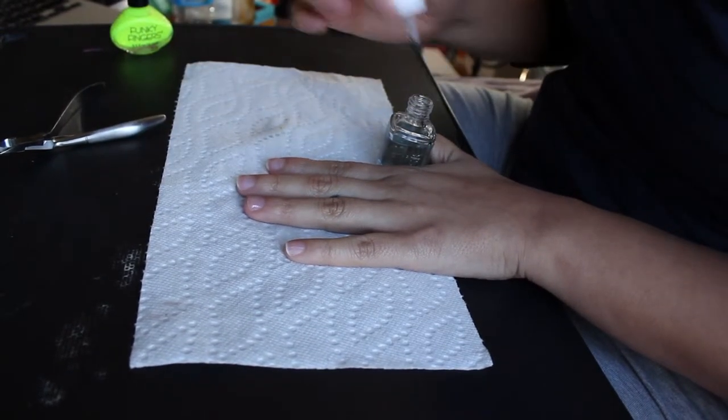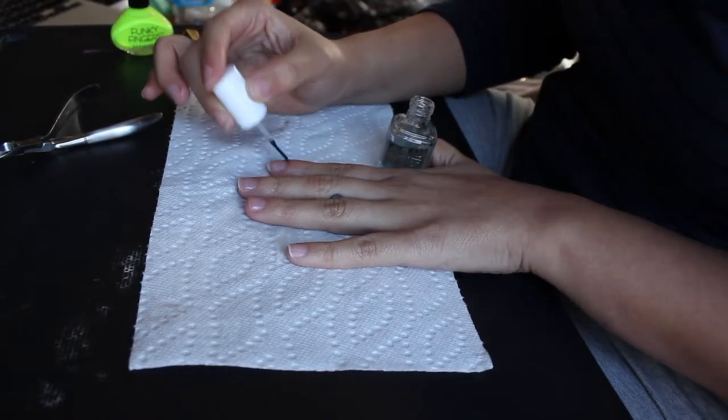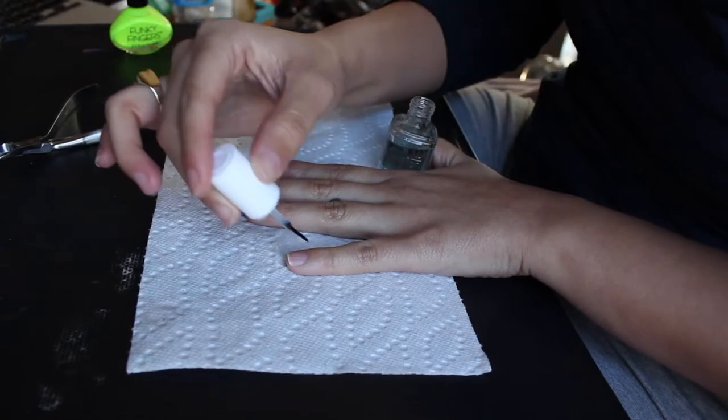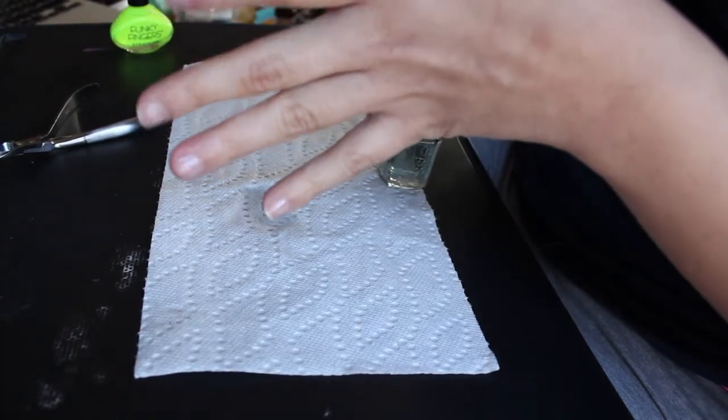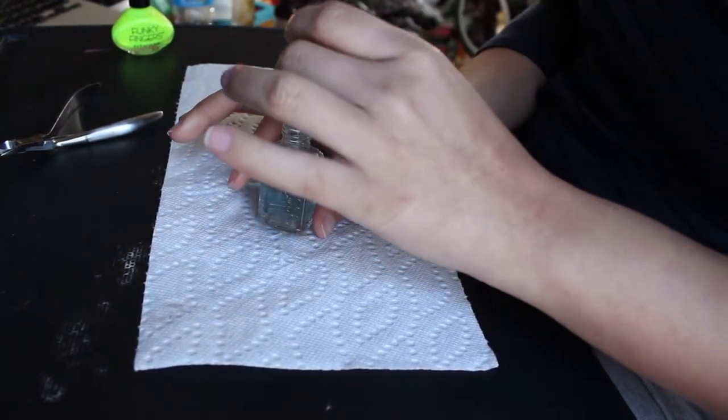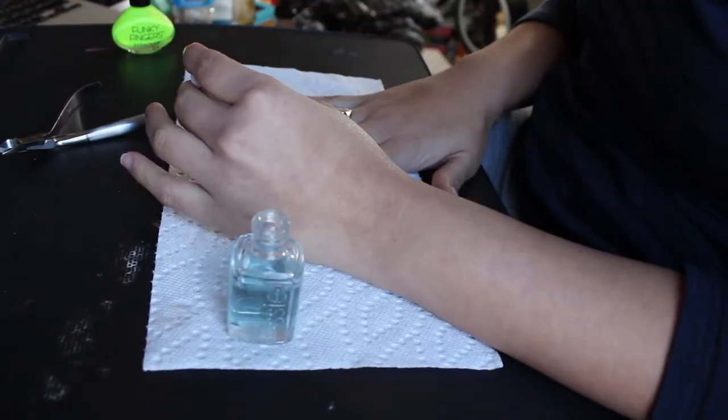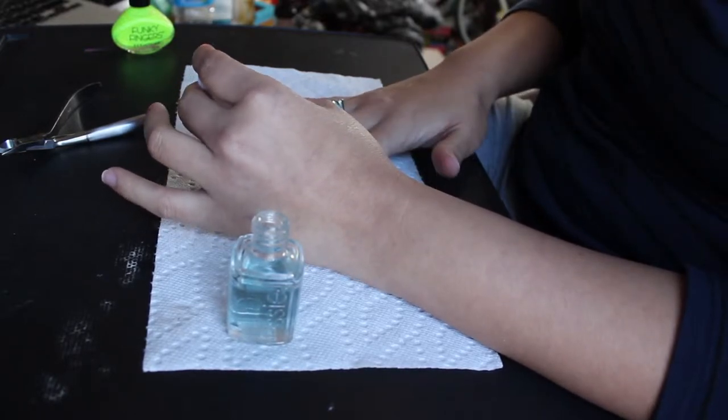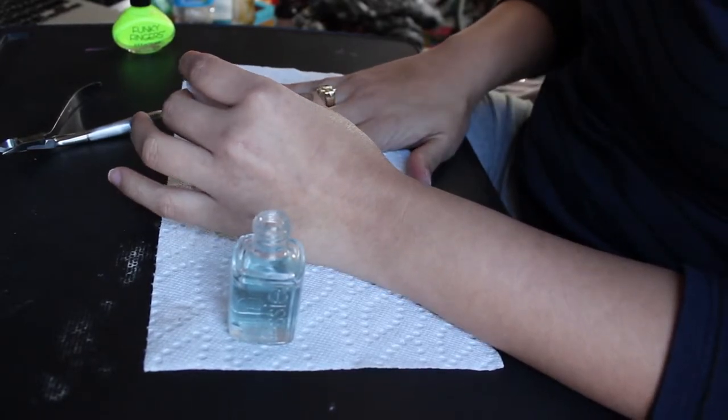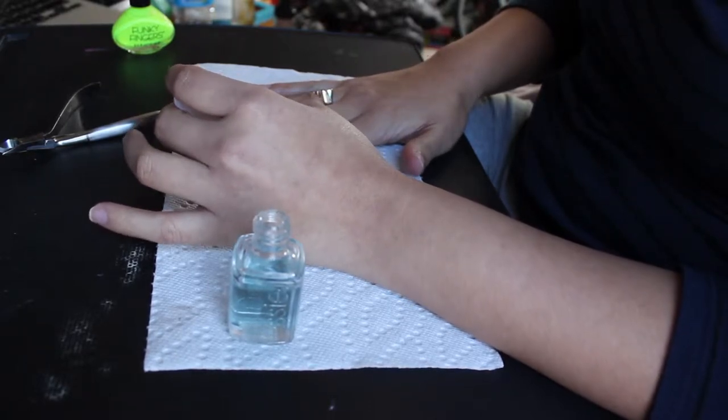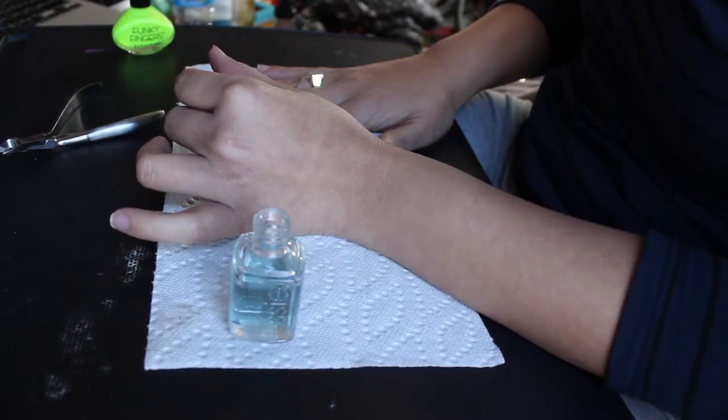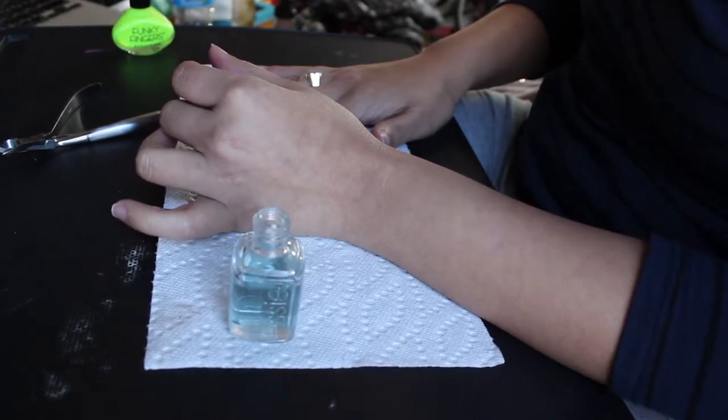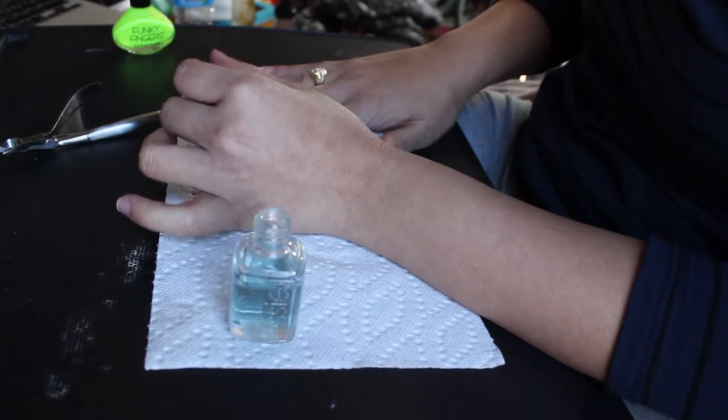So you just want to do one thin coat of the base. I normally do my dominant hand first. I find it easier to paint your dominant hand first, because when you paint with your least dominant hand, you know, you're more likely to make a mistake, so you don't want any polish on it to get ruined.